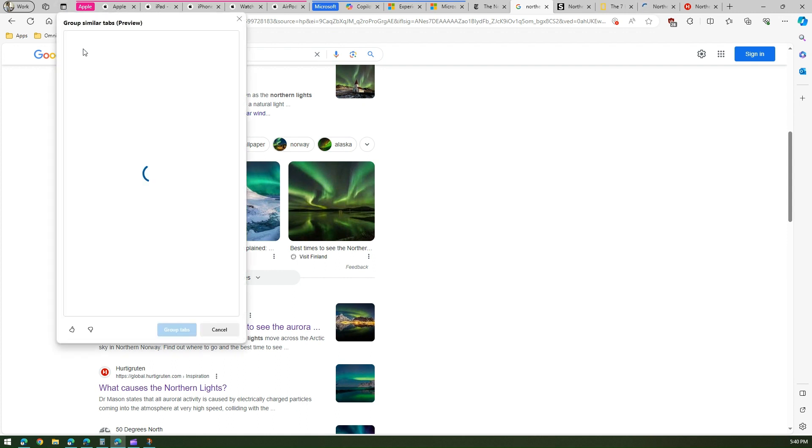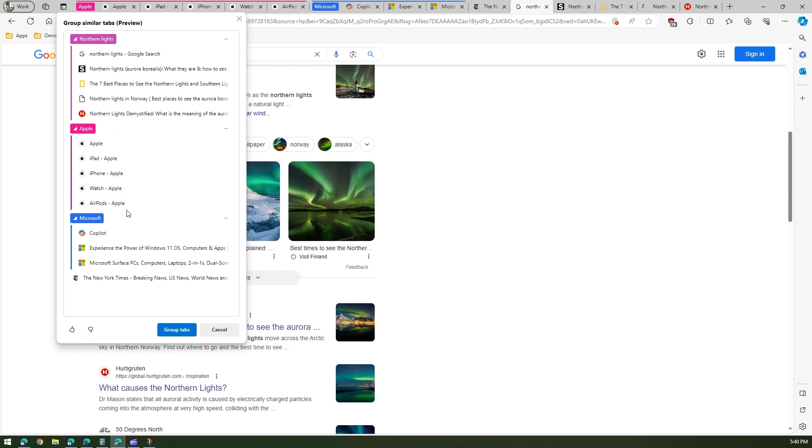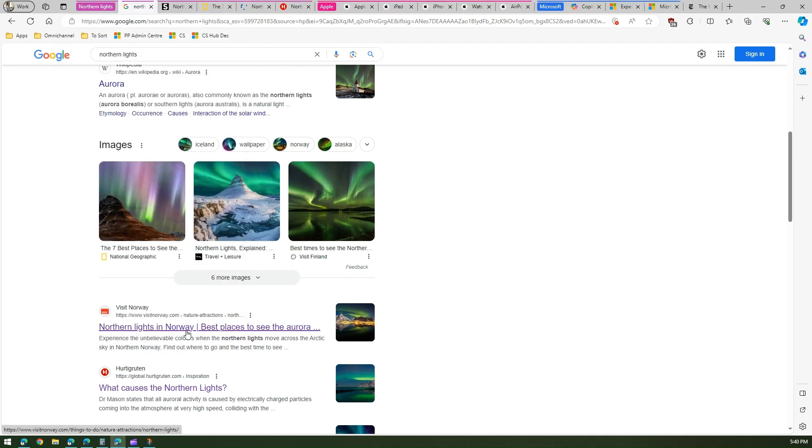And again like this is already classified. If I just do again tab actions menu and then I say group similar tabs, then what it will do it will again suggest about that tab and it suggested hey this belongs to northern lights so why don't you group it and I've got this grouping done automatically.